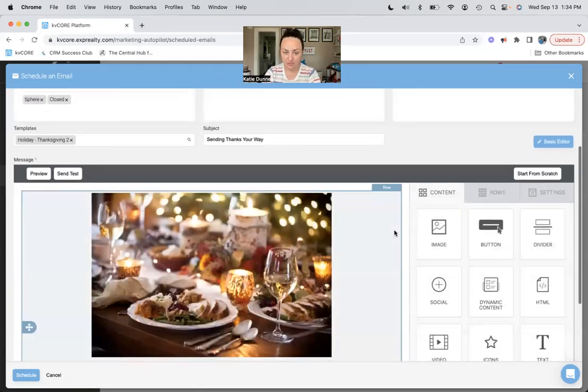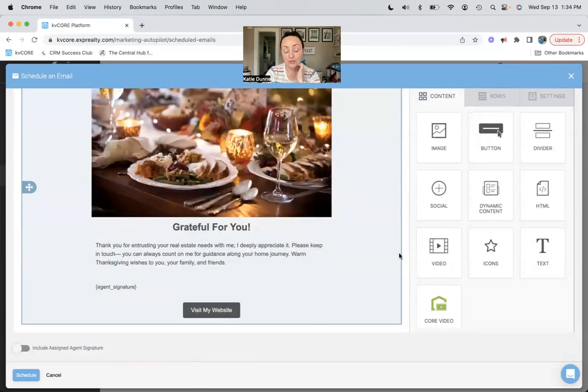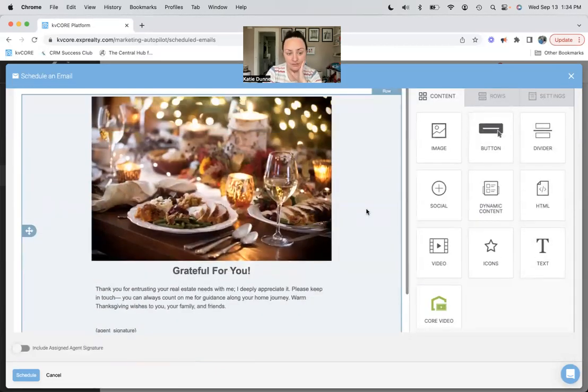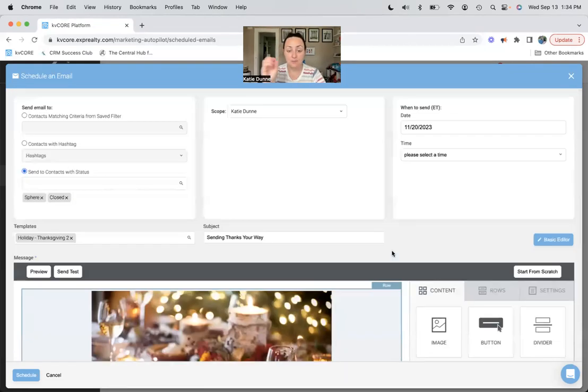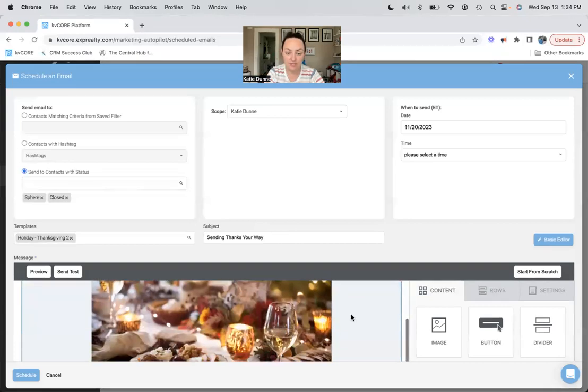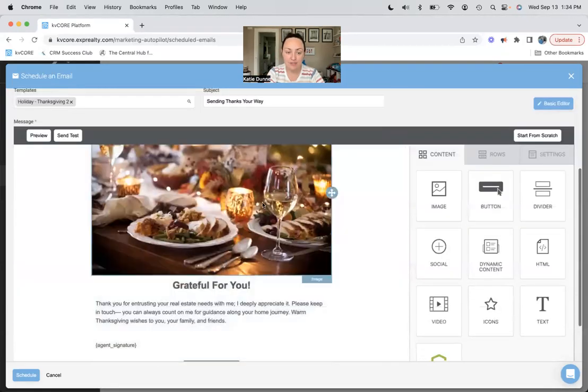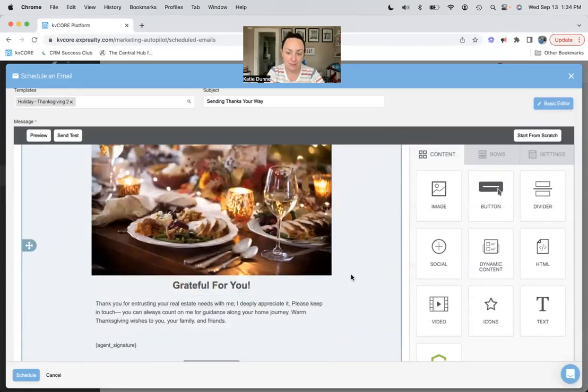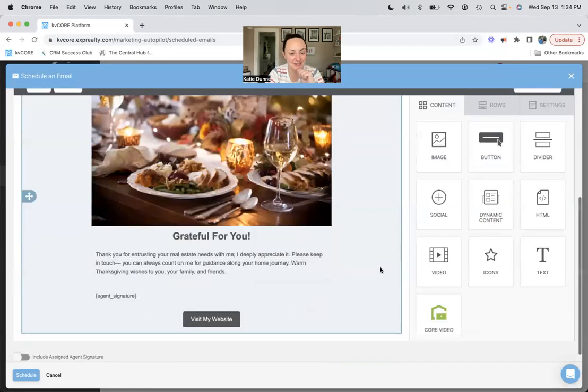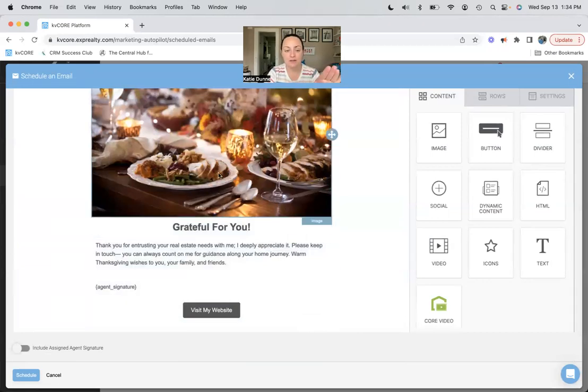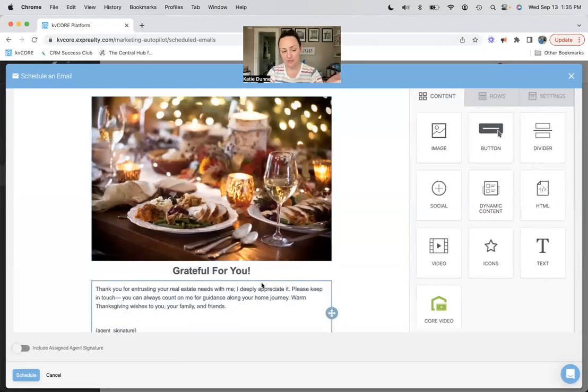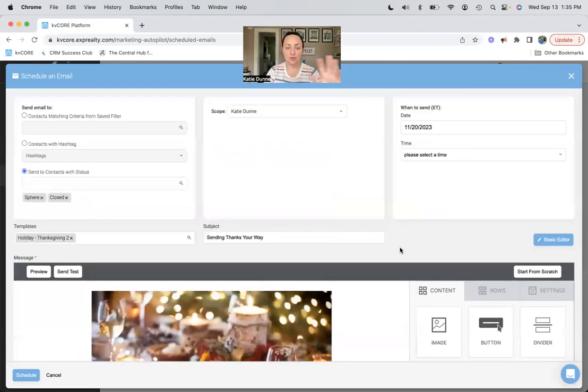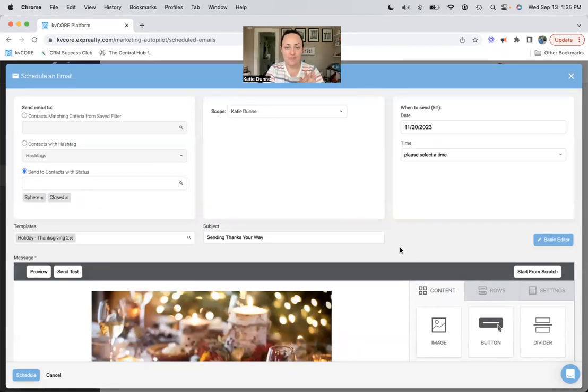And then we'll choose again KV Core's generic grateful for you little email. I do suggest making your own emails, making them look better than this, choosing your own photo, maybe sending a picture of you giving thanks or something like that. Maybe even put your picture in the agent signature so they know that it's you, but choosing a better picture that suits your personality and your message better. I'm just showing you how to set up the mass email, not how to actually write the copy for it. Maybe that will be next week's video.